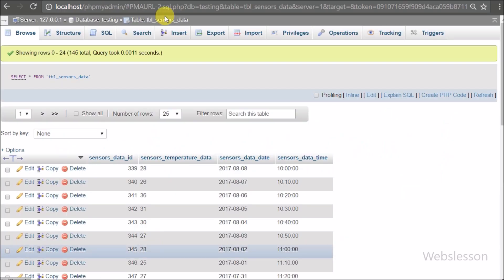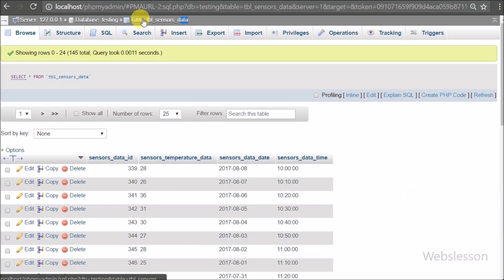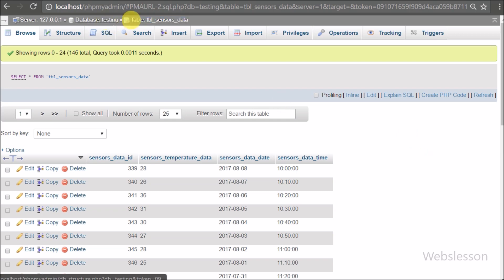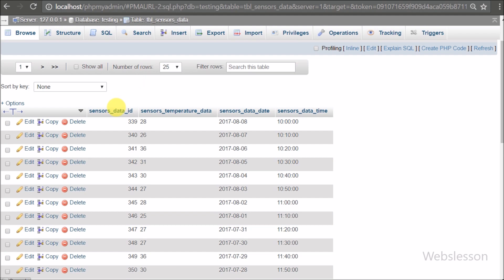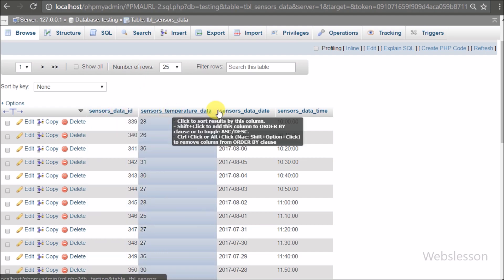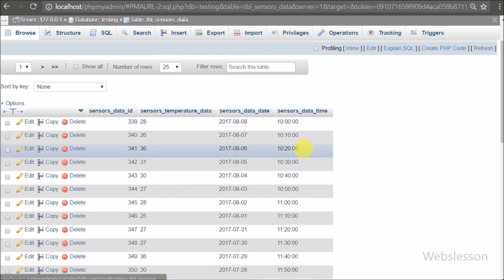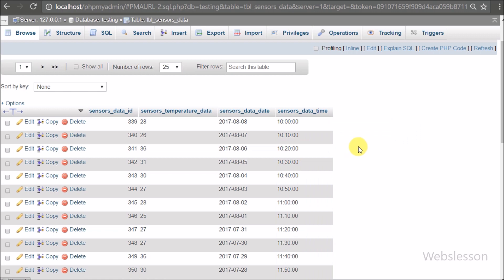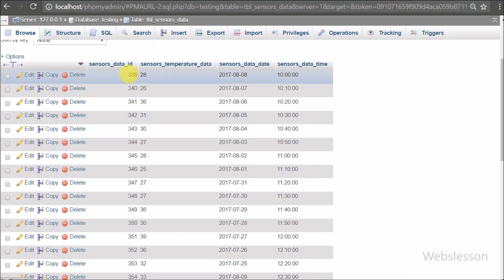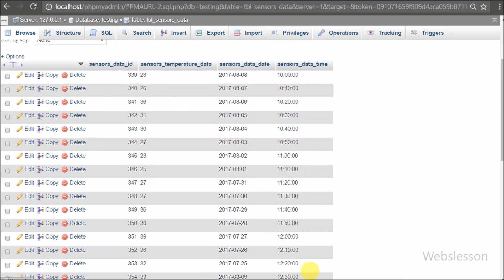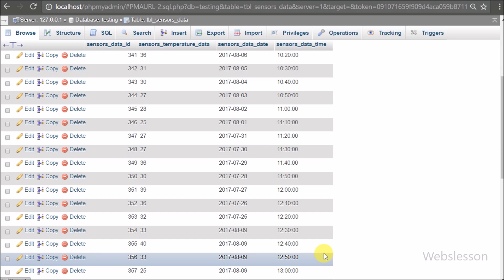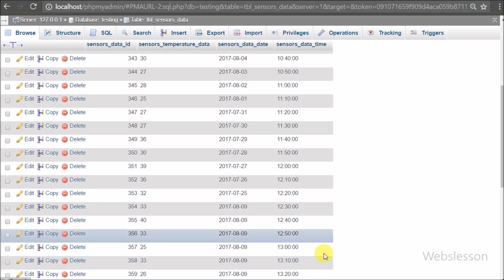Now let's start. This is our testing database, and in it we have one table called sensors_data with four columns: sensors_data_id, sensors_temperature_data, sensors_data_date, and sensors_data_time. In this table we have already inserted sensor temperature data with date and time.